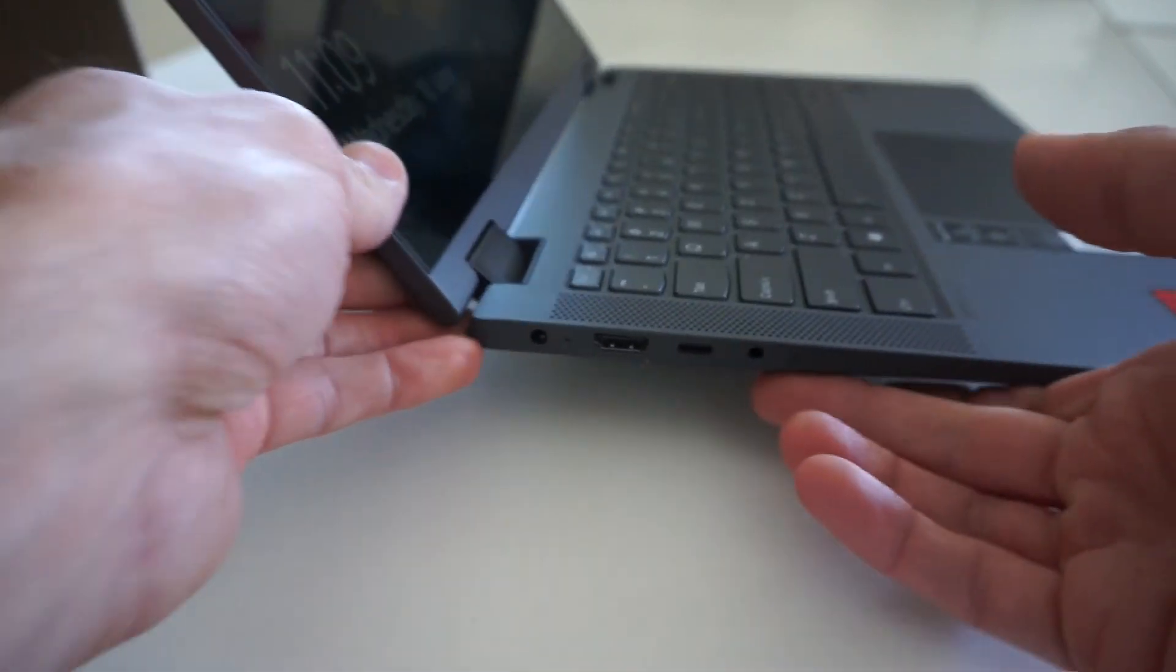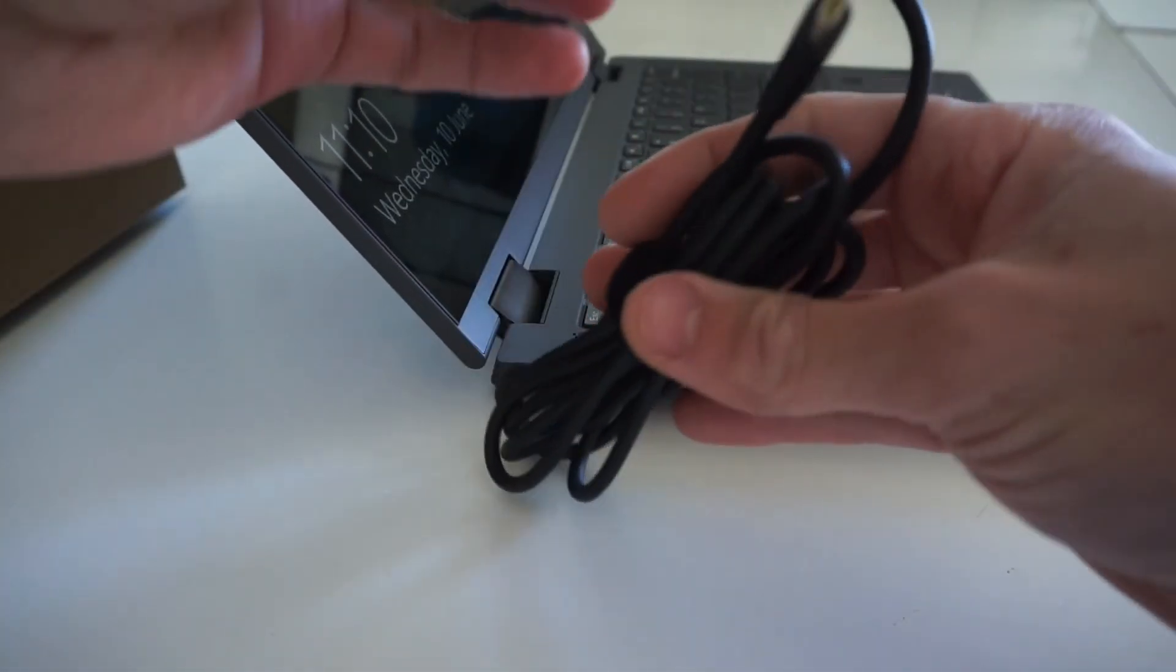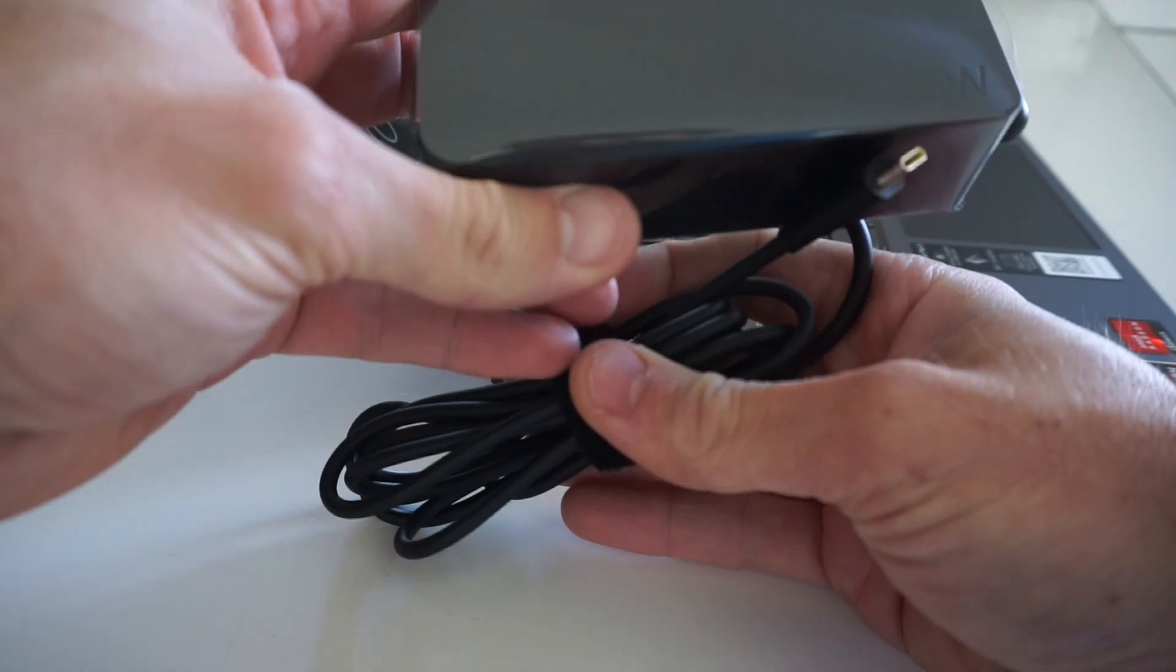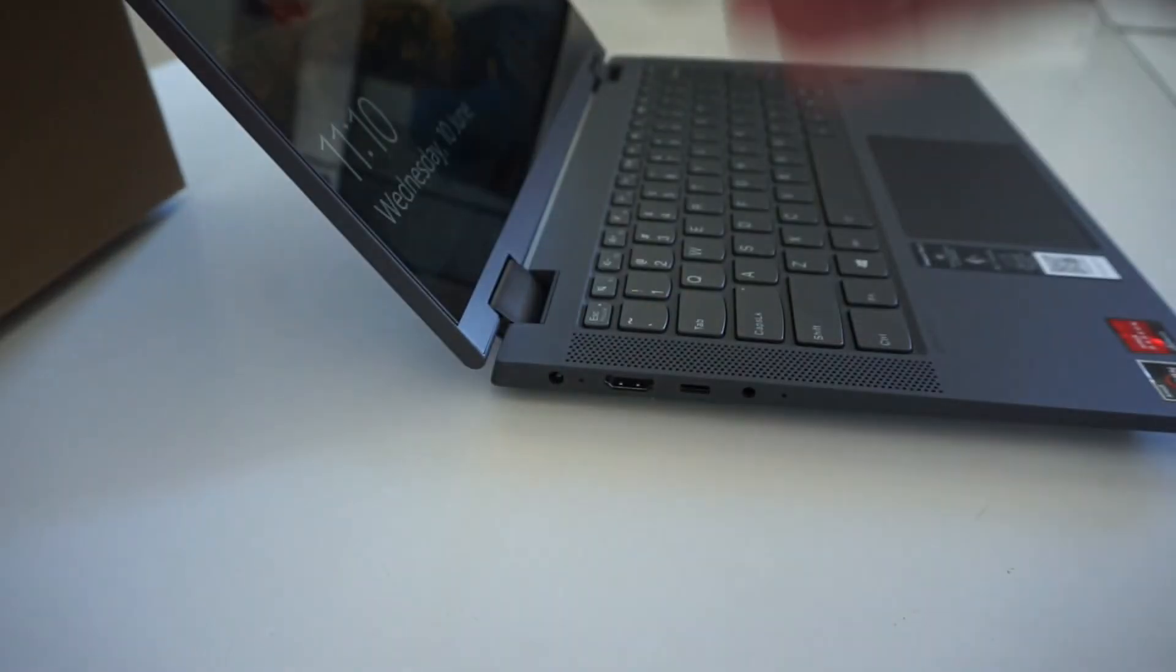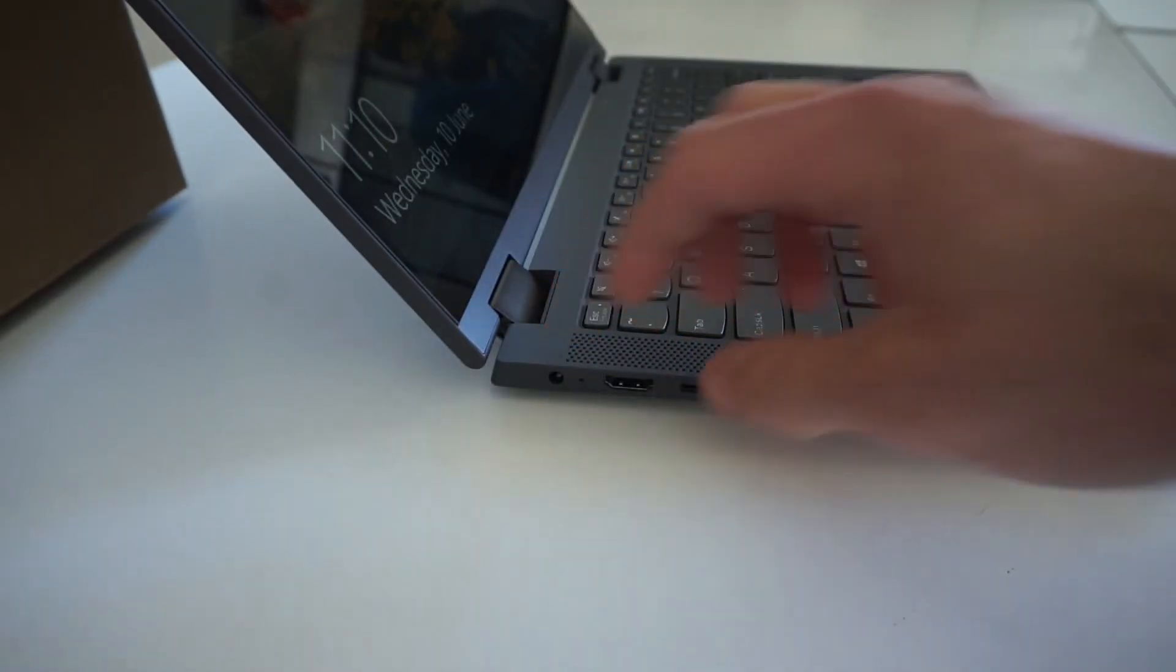I find that even though this particular one came with the Type-C charger, there are models that don't.